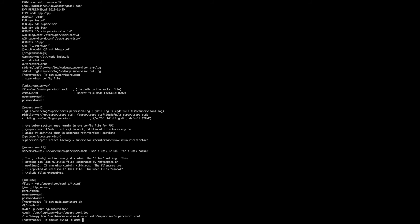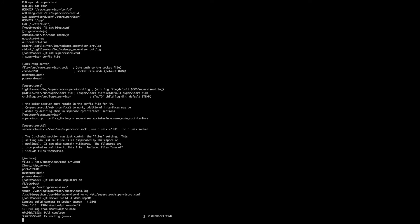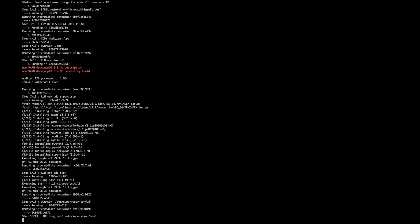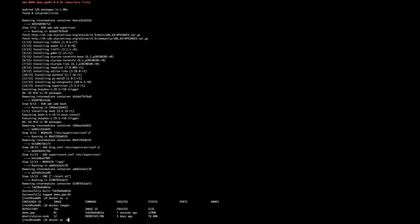Now I'm going to build the Docker image: 'docker build -t demo-app:01 .' Now that our image is ready, let's start the container. I'll start it on port 3005, bind it to the internal port 3000, and then for Supervisor, I'll open port 9005 and bind it to port 9001 on the Docker container. We'll give it the name 'demo-app' and the image name 'demo-app:01'. This should start up the container for us.